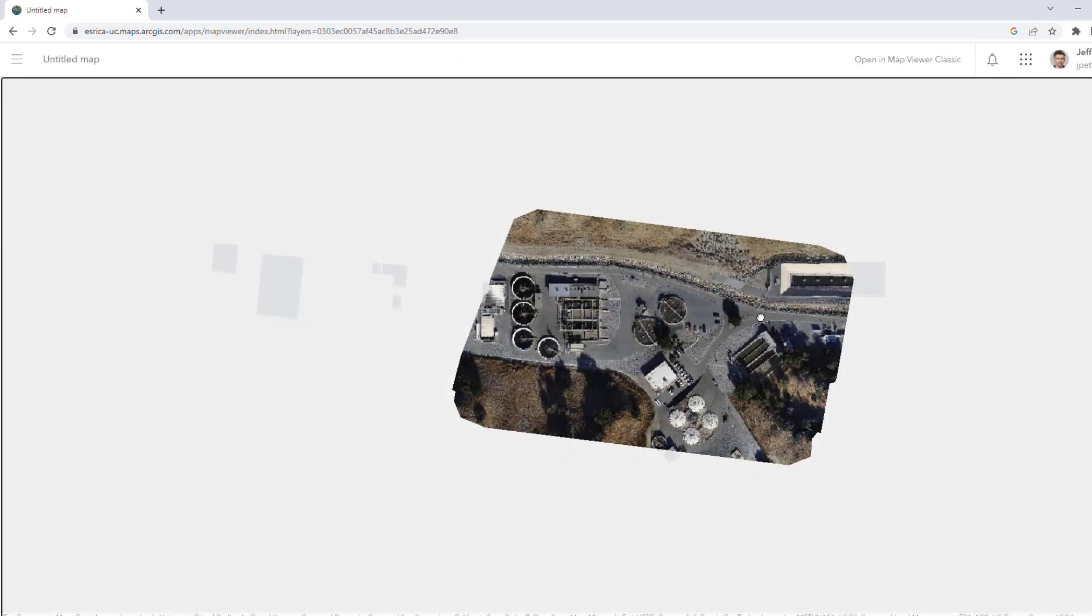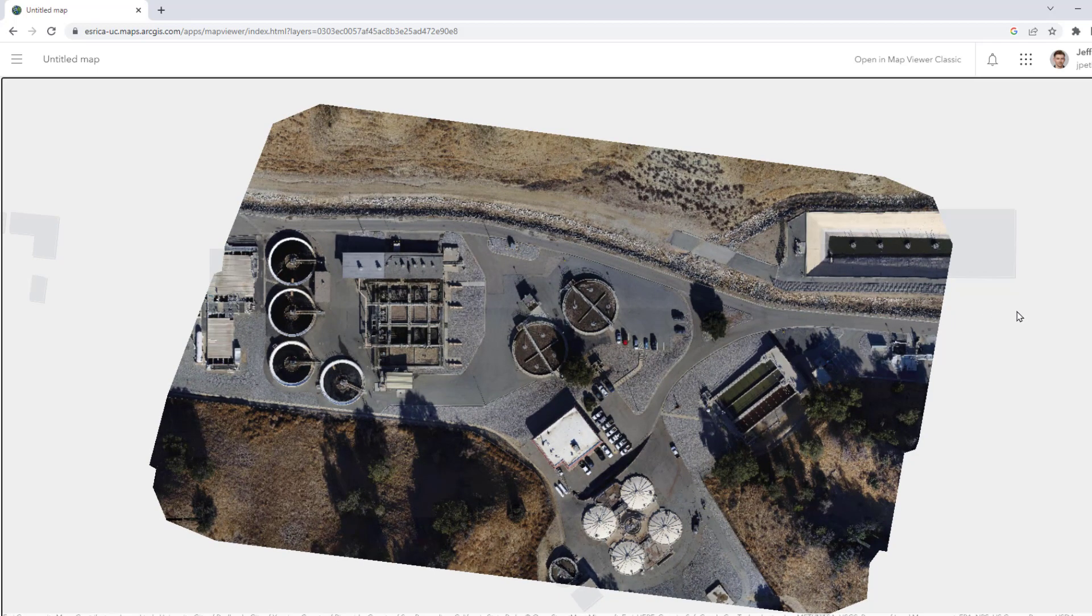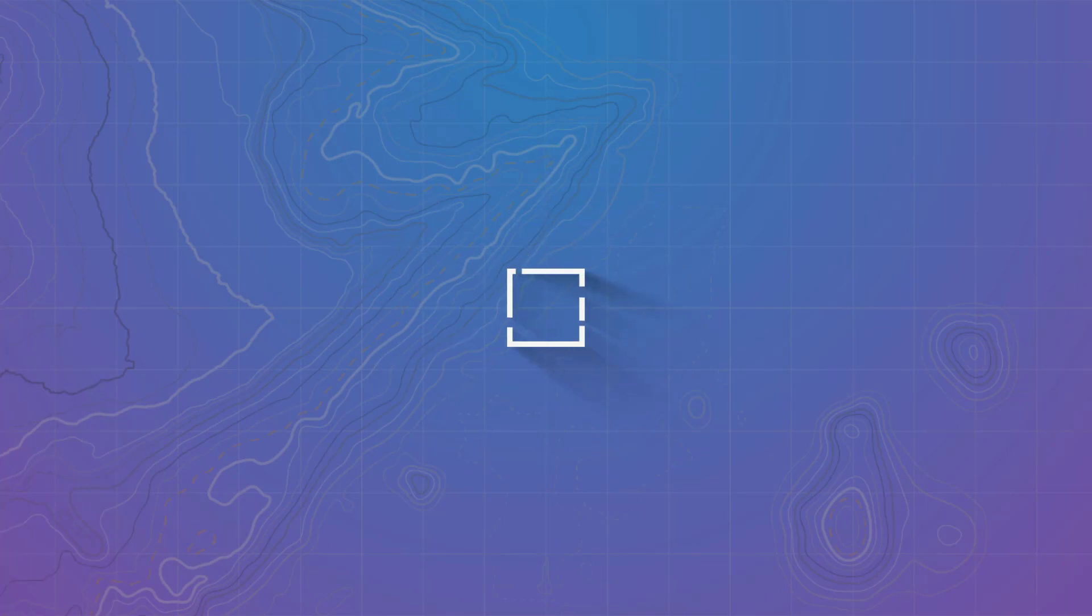And there we have it. Our imagery has been enhanced to only include the relevant pixels. That's some nice looking imagery. Thanks so much for watching this GeoSnap. I'll be back again sometime soon.